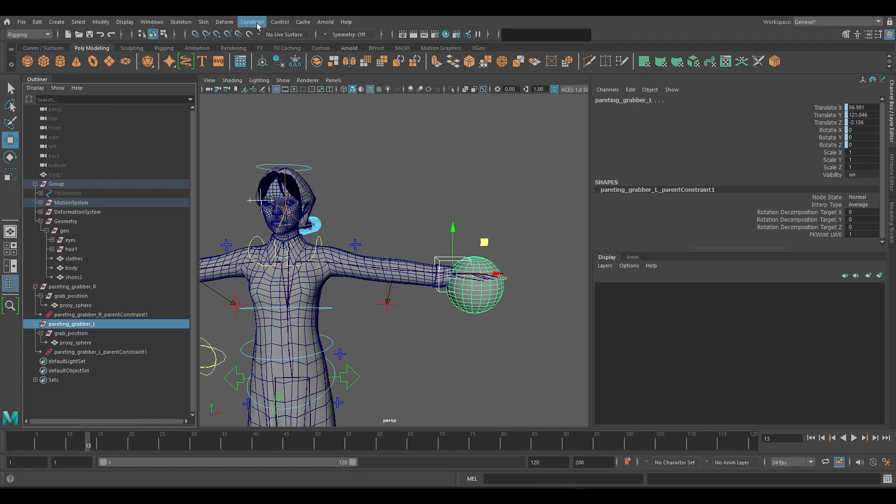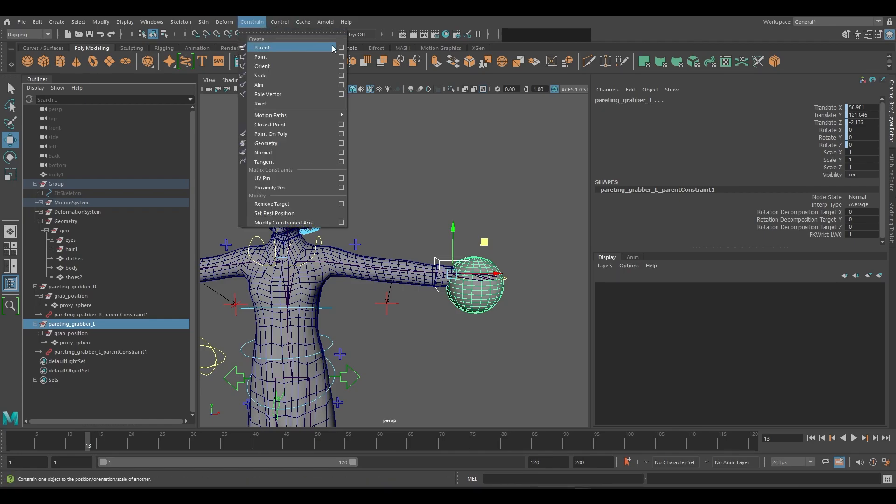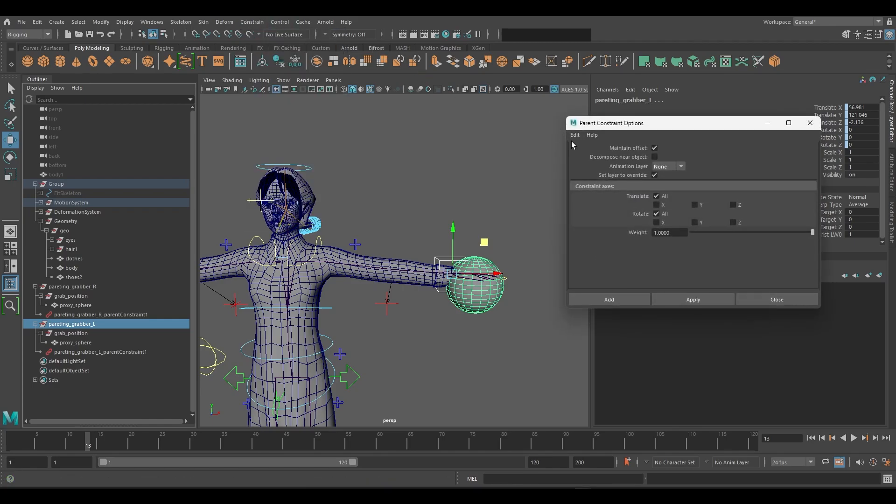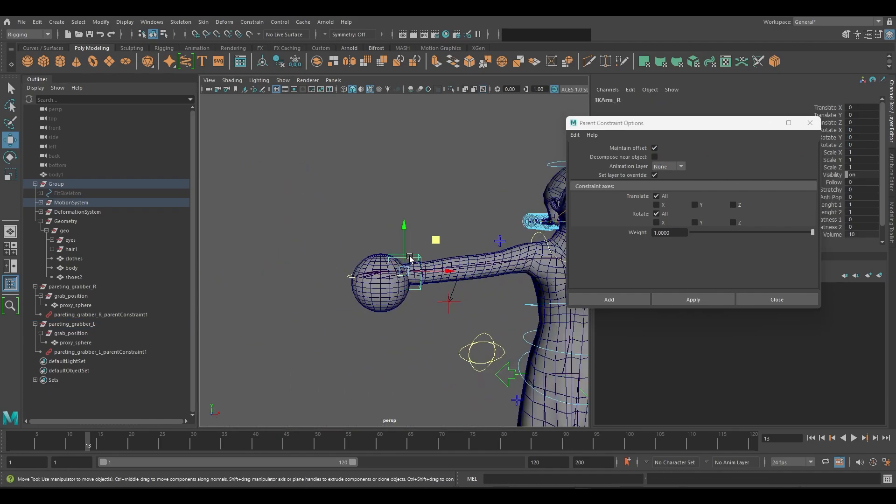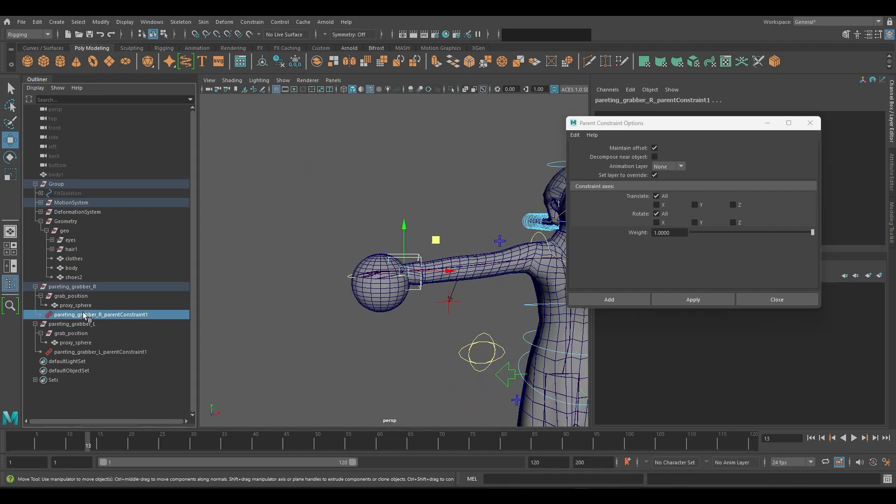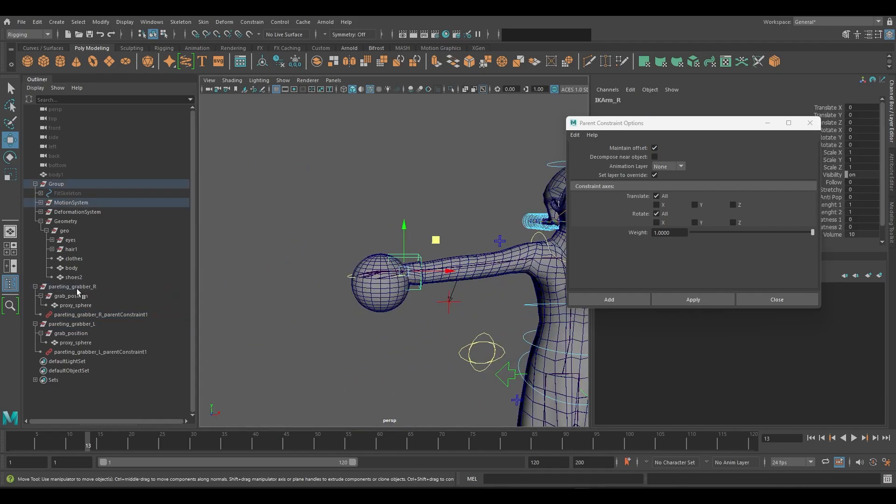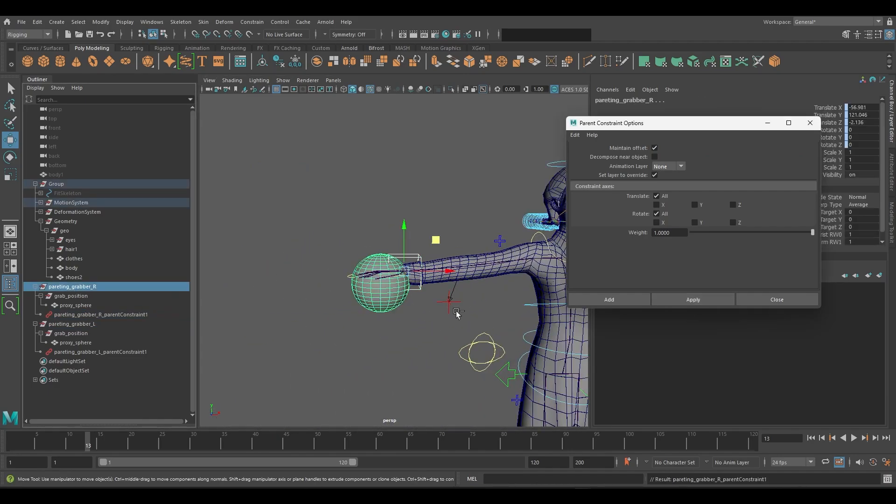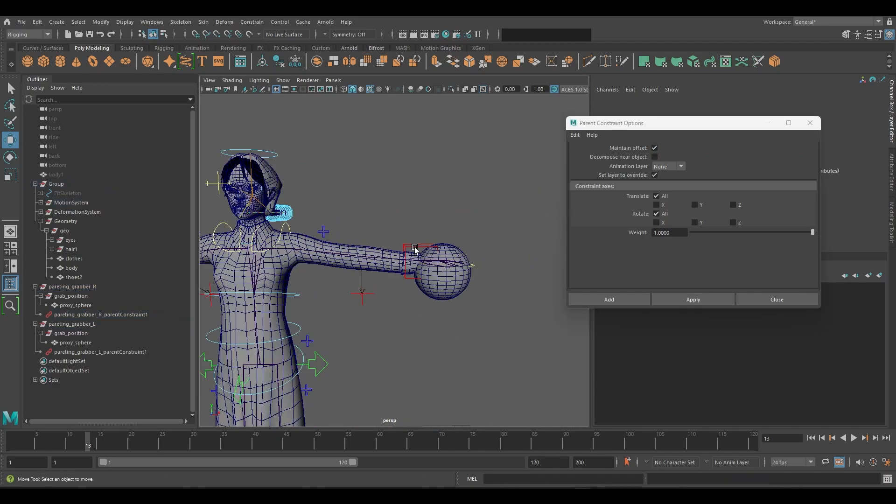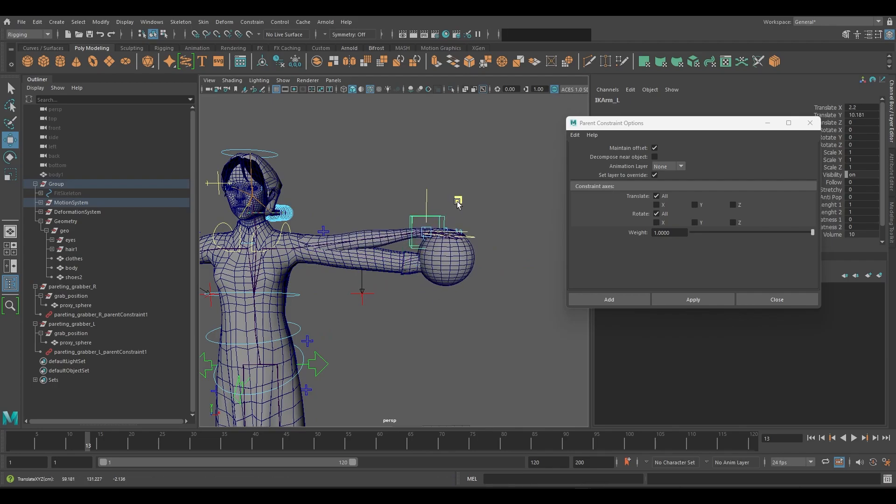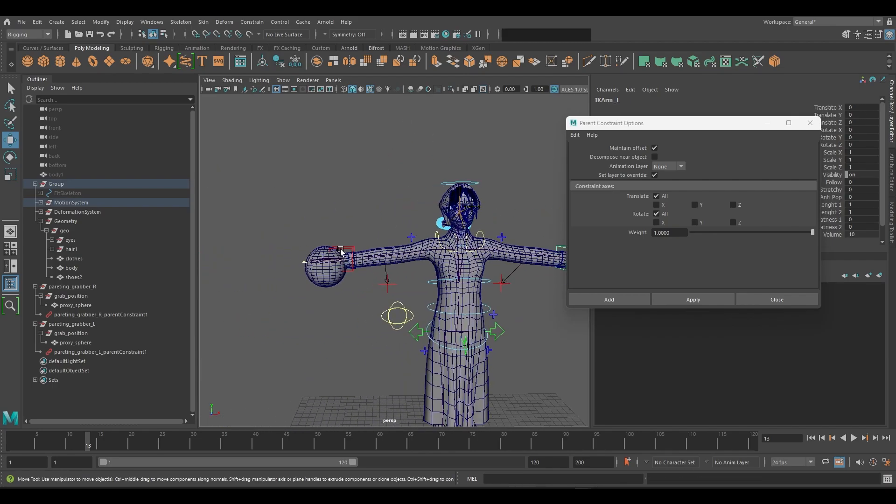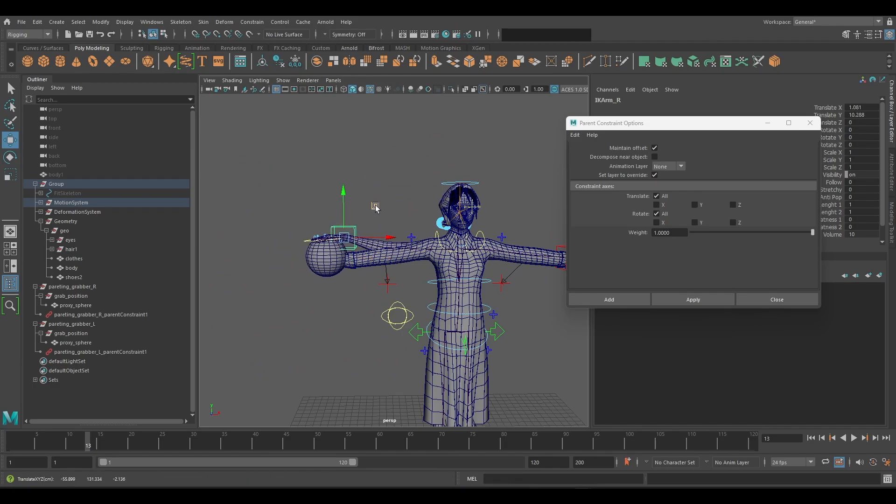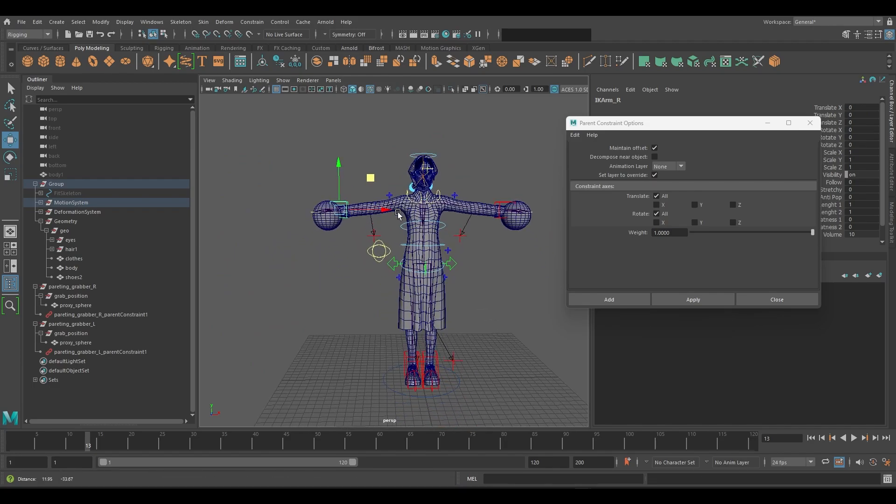We'll need to do the same process for the IK wrist. We can see that the sphere is moving around the halfway mark of the wrist, which means it has been parent constrained for both FK and IK correctly.